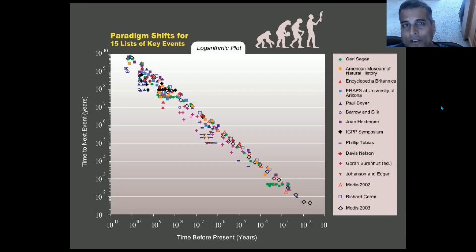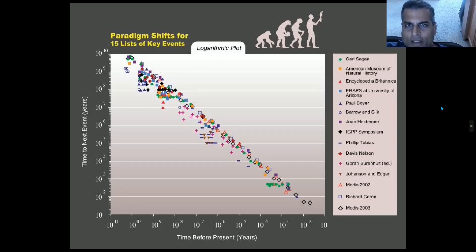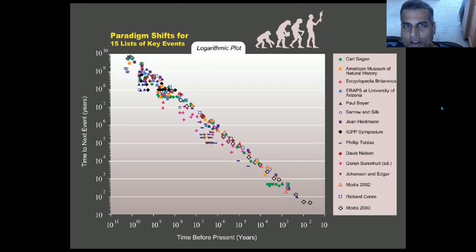Whereas for me, graphs and charts are actually a preferred medium of communication. So in this introductory video, I will explain this chart, but the remaining videos in this playlist will explore the accelerating rate of change through a variety of other simpler methods.